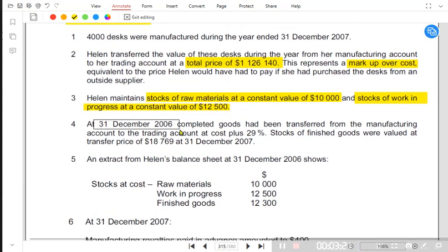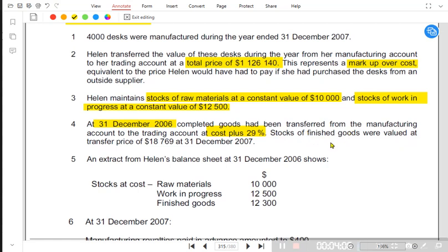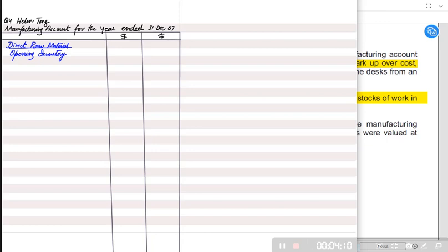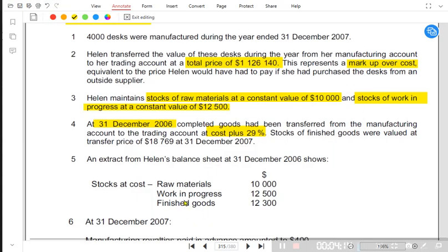The data mentions 31st December 2006, which is the previous year. The previous year's closing balance becomes the opening for this current year. Completed goods were transferred from the manufacturing account to the trading account at cost plus 29 percent — but this markup relates to 2006, not the current year. The current year's markup is not given and we need to find it. Stock of finished goods was valued at transfer price at 31st December; this is the closing inventory for finished goods.